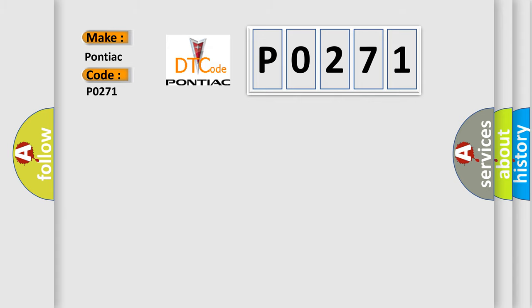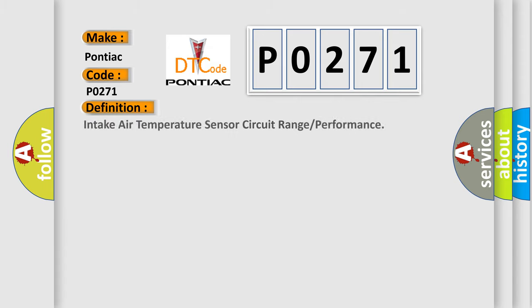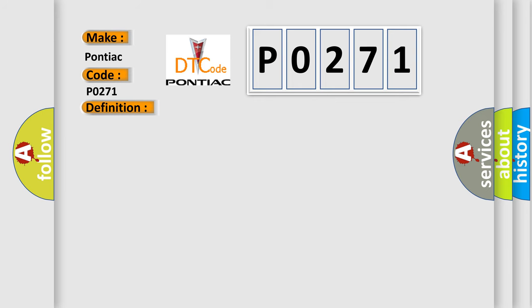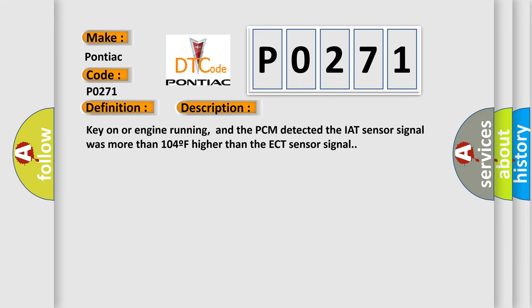The basic definition is: Intake air temperature sensor circuit range or performance. And now this is a short description of this DTC code. Key on or engine running, and the PCM detected the IAT sensor signal was more than 104F higher than the ECT sensor signal.